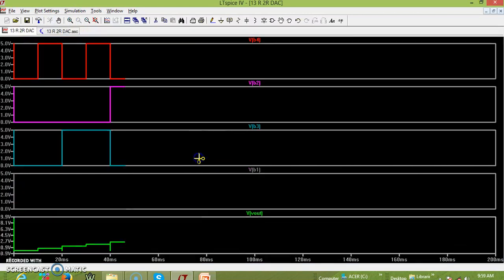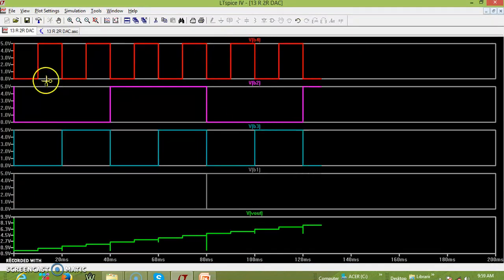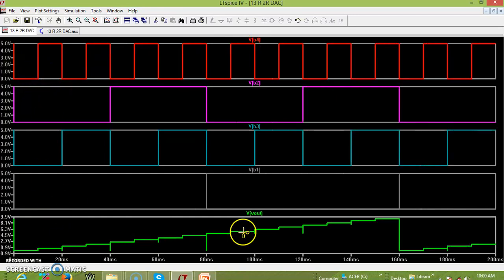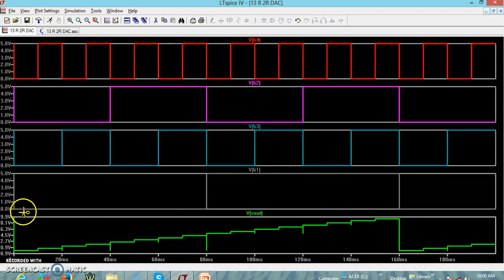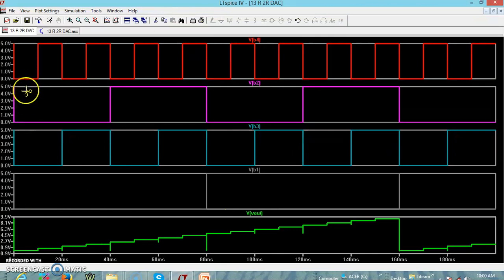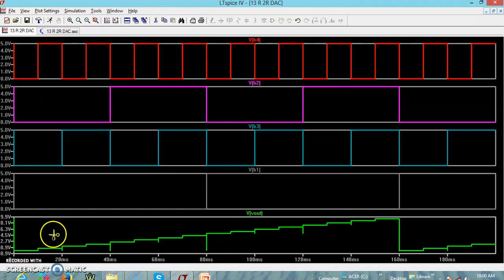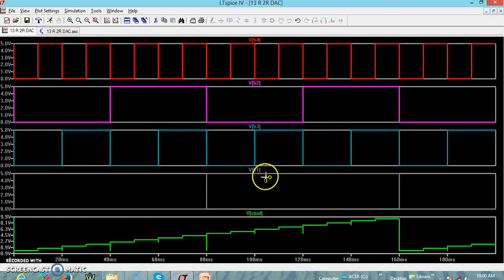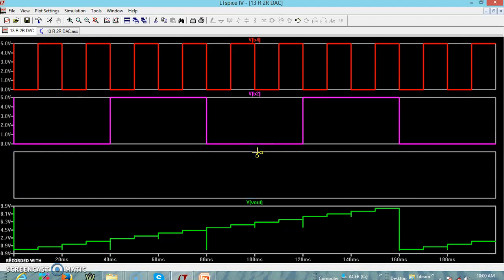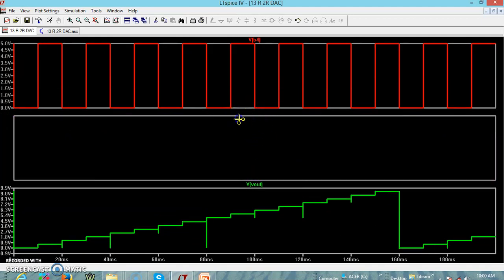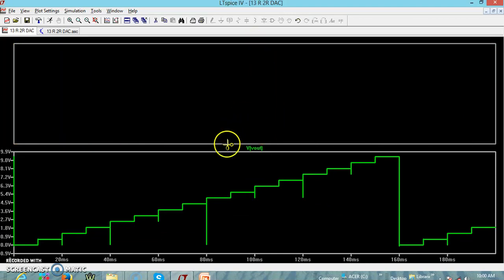You can carefully observe: B4 is the LSB and keeps changing. V1 is the MSB with the maximum time period. For the input 0000 the output voltage is 0. When LSB is 1 — combination 1000 — we get 1/16 of Vref multiplied by the gain. You can see the staircase keeps on increasing. By removing the other traces, you can observe the staircase much more clearly. This is the staircase output.